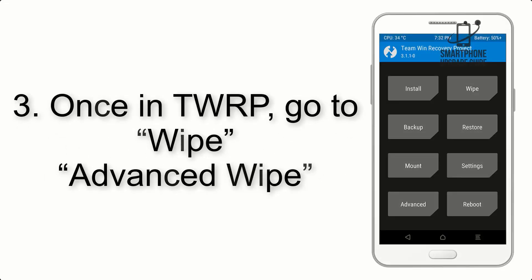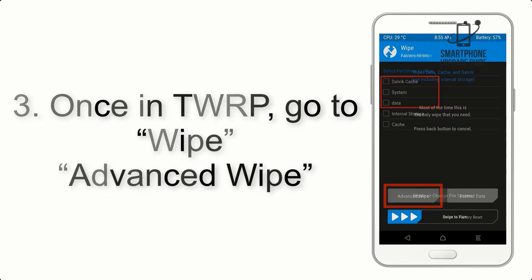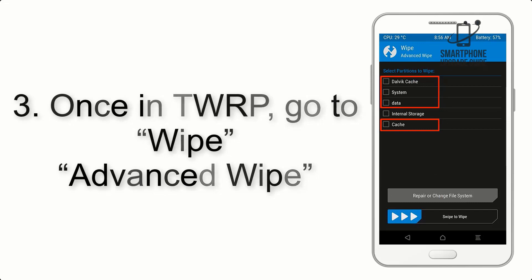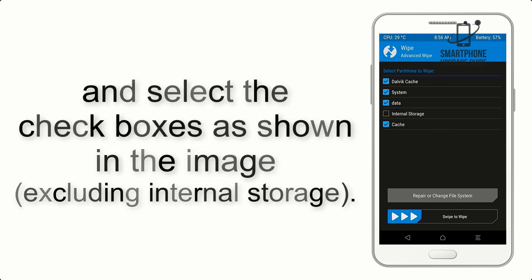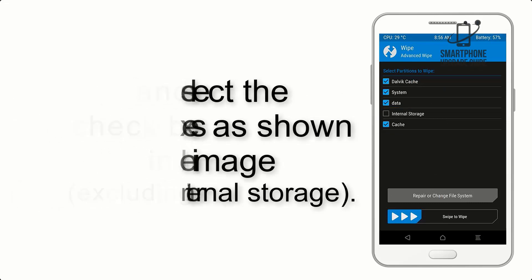Once in TWRP, click on Wipe, Advanced Wipe, and select the checkboxes as shown in the image, excluding internal storage.